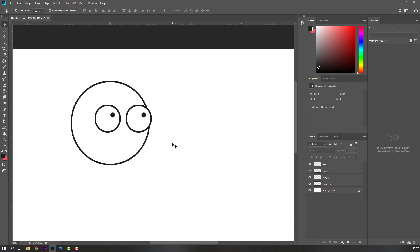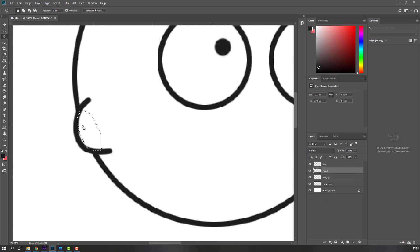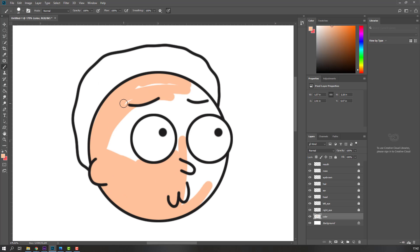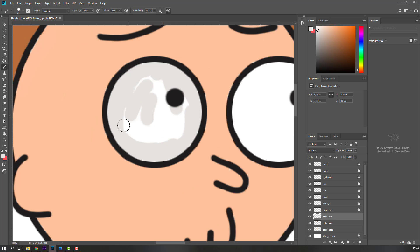Hey everyone, welcome to my new tutorial. In this tutorial I'm going to show how to draw a character with mouse in Photoshop. Let's get started.